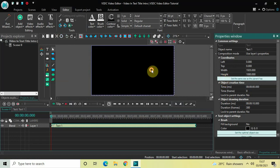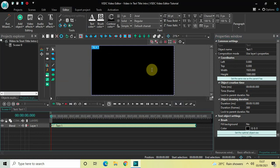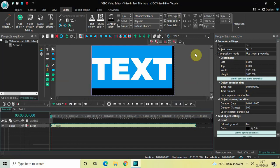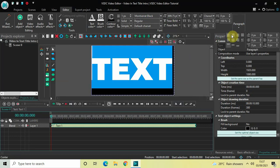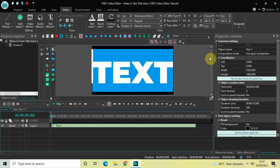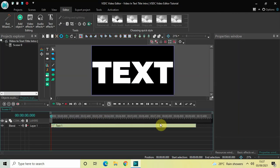Now let's write some text inside the text box. Let me write 'text' and change the font to Montserrat Black. Let me also increase the text size to somewhere around 700 pixels, and let me just center align my text — go to Paragraph and select Center Align. Perfect.